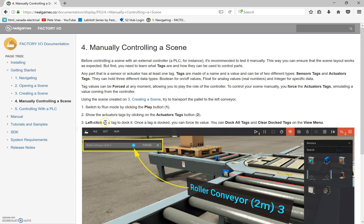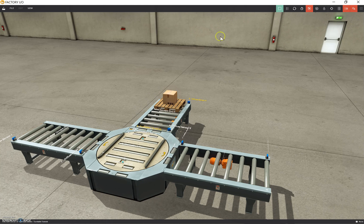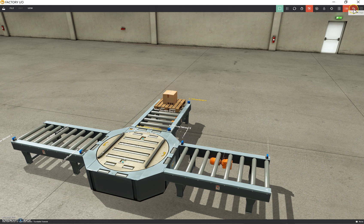The next thing we need to do is switch to run mode by clicking the play button, then show the actuator tags by clicking the actuator tags button. So let's click Play, and then find the actuator tags. It says number two is right here — that setting cog right there should be it. Actuator tags — beautiful.